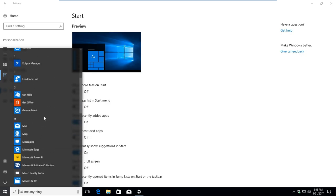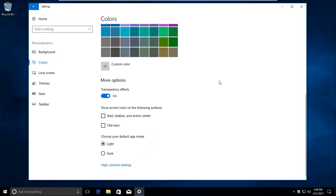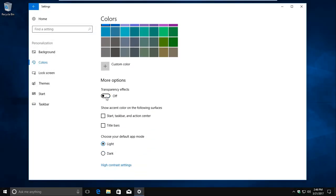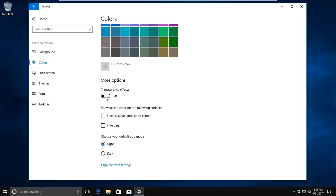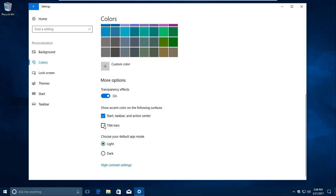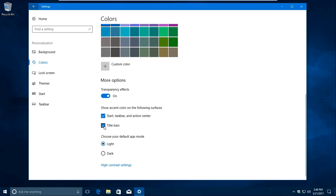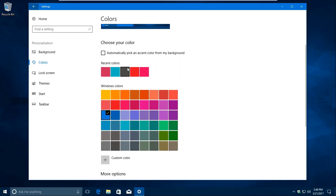The Start menu isn't the only area to get a facelift when it comes to customization. While all of the options you're used to, like transparency, where colors appear, and options to pick a light or dark theme for apps, are still available, there's two huge changes brought to the Colors section in Settings: Recent Colors and Custom Colors.